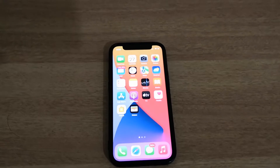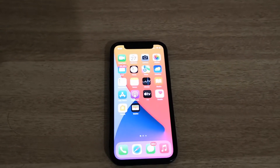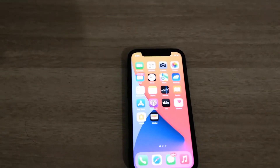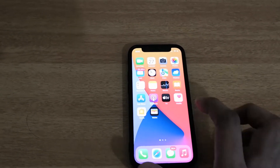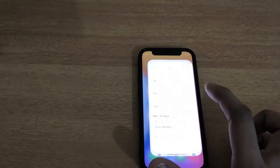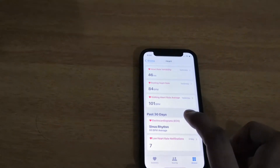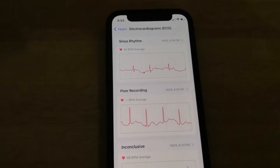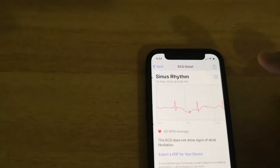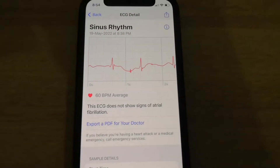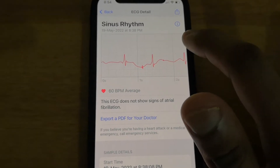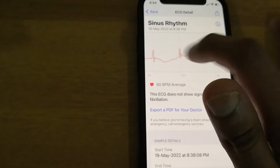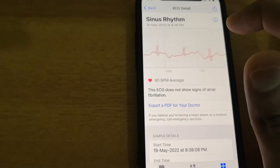Hello everyone, this is Mr. Noob. Today I will show you how you can interpret the results of an ECG taken from an Apple Watch. You can take the ECG in your phone, and after taking it, if you come to Health you can see the ECG recording here. As you can see, if I try to open this, this is how my ECG looks like. But now I'm not sure how or what I can interpret from this ECG.